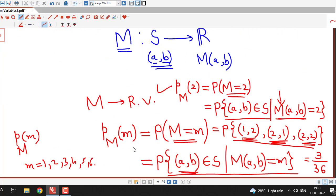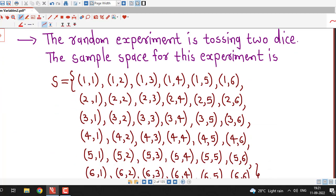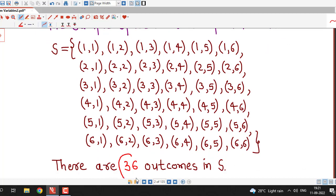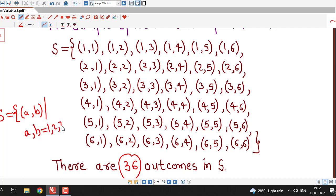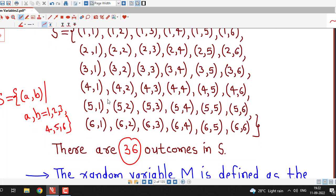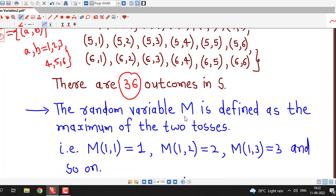I have written all these things systematically. The random experiment is tossing two dice, so the sample space has 36 possible outcomes. You can write the sample space as ordered pairs (A,B) where A and B can take values 1, 2, 3, 4, 5, 6. The random variable capital M is defined as the maximum of the two tosses — so M(1,1) = max(1,1) = 1, M(1,2) = max(1,2) = 2, M(1,3) = 3, and so on.